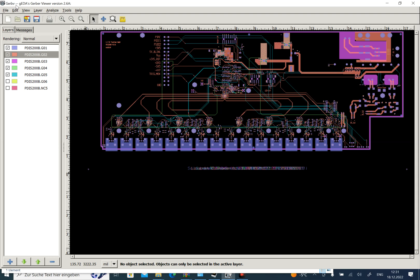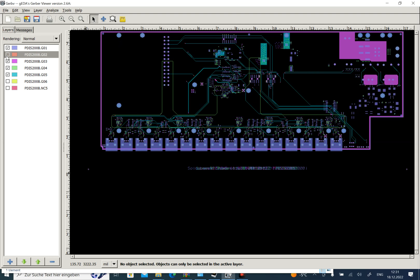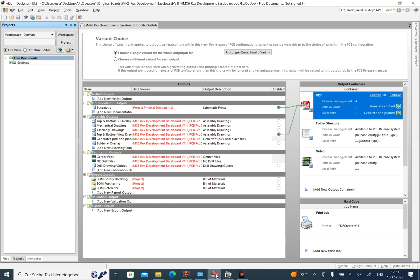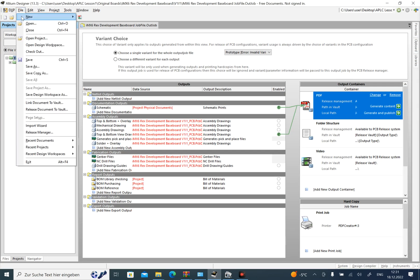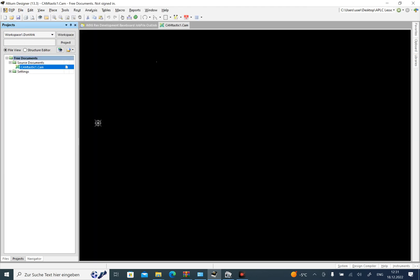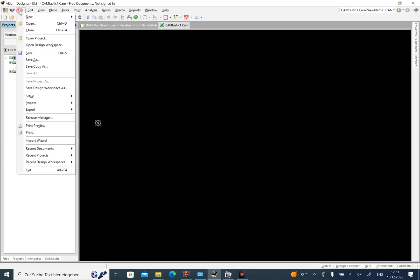Gerbv is a great software to see the different layers. In order to change all of these Gerber files to PCB file in Altium Designer, we should open and create a CAM file first, and then we must import the Gerber files.